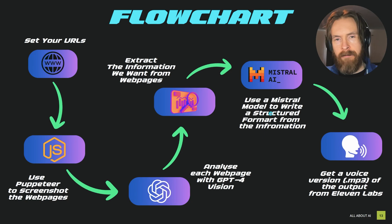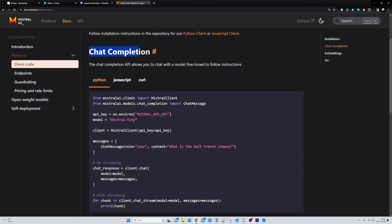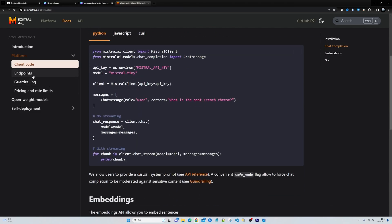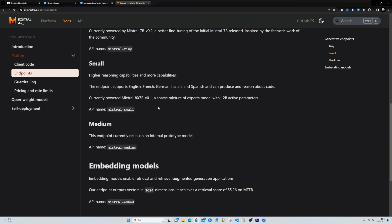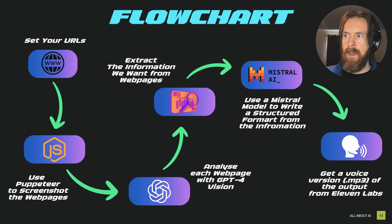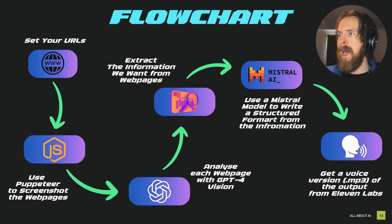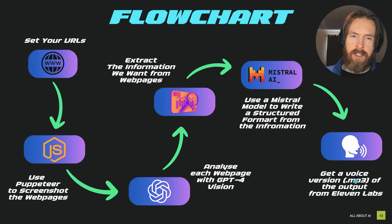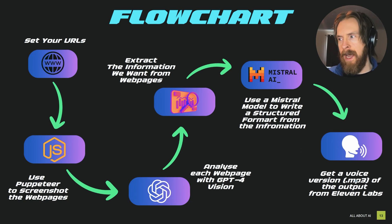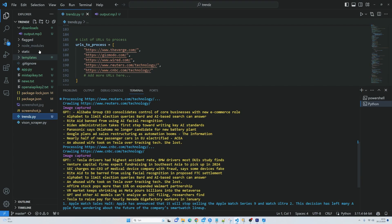With all the information we have gathered we can use a Mistral model to write a structured format from the information by using prompt engineering. You can also use an OpenAI model here. I also wanted to get a voice version of the output, so we are going to use the Eleven Labs API.